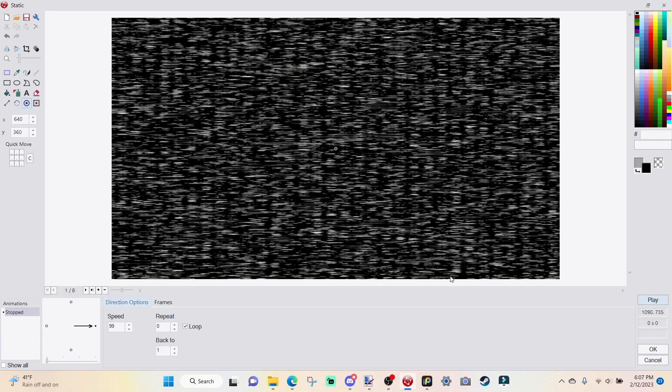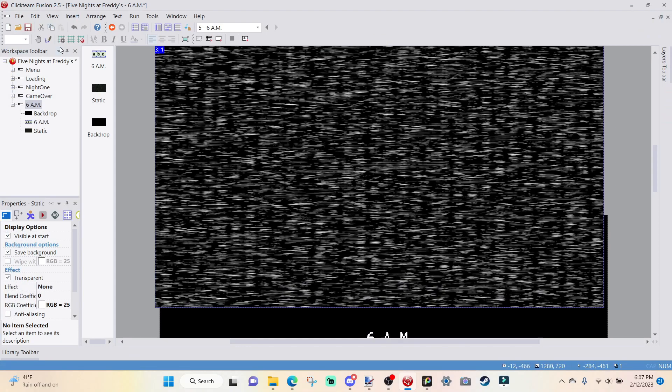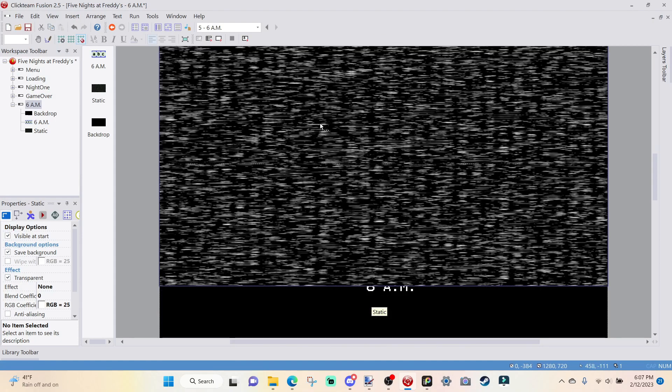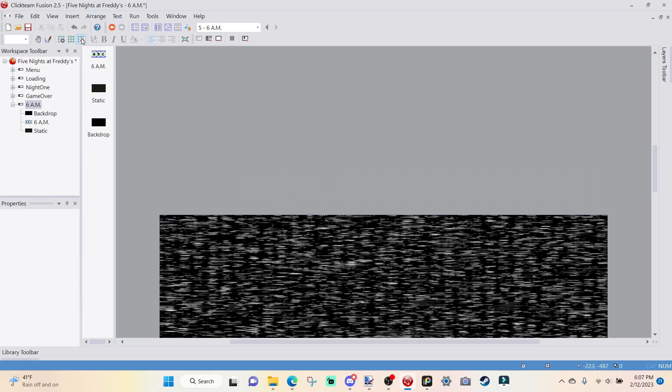Double-click into it and just insert some static. I've shown you this plenty of times, so I'm not going to show you this again. Once you have all your static imported, go over to view hotspot, hold down Alt and press the middle square and go over to direction options. I'm going to change the speed to 99 and I'm going to loop it.